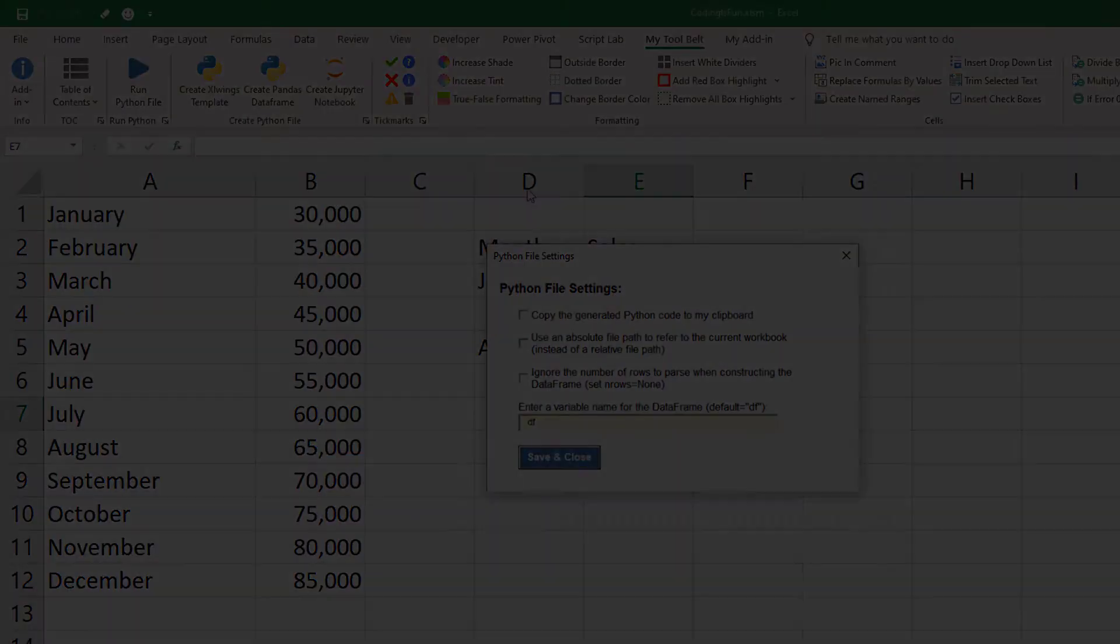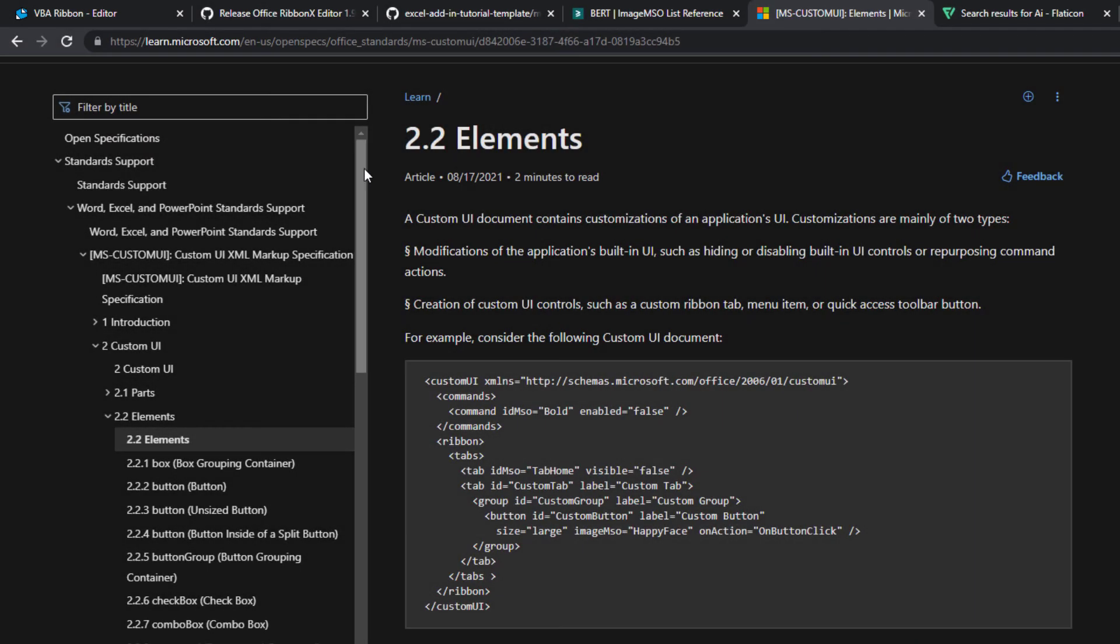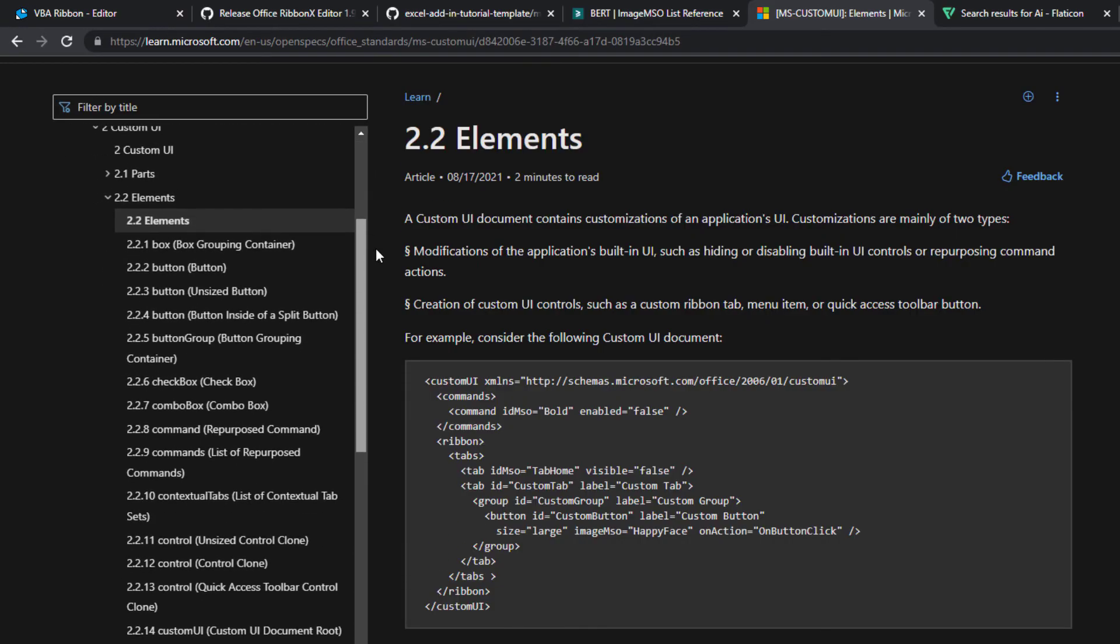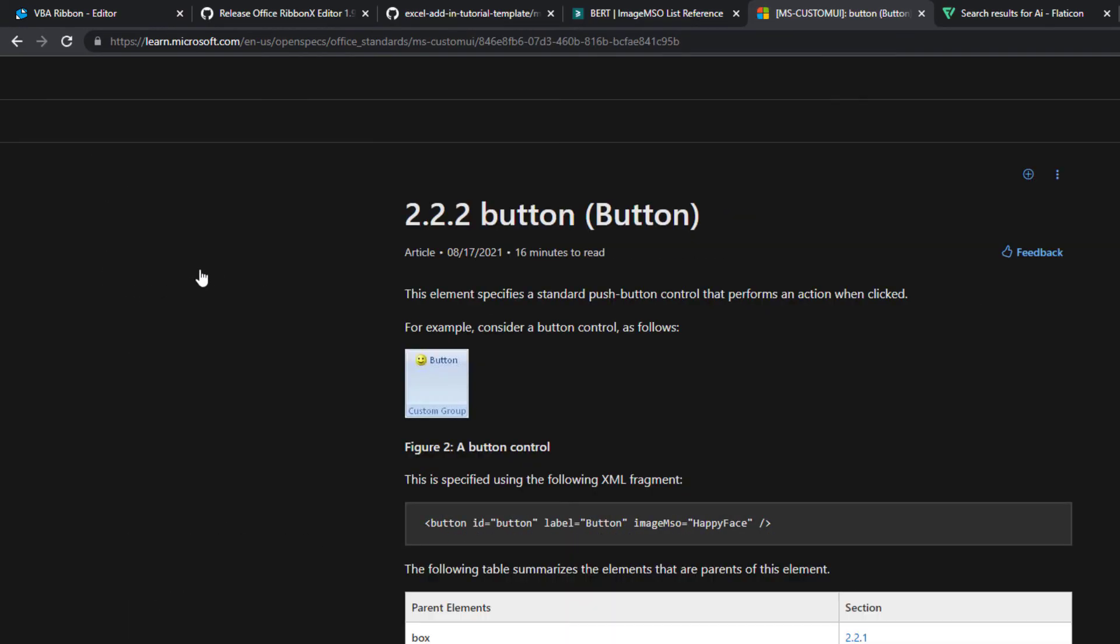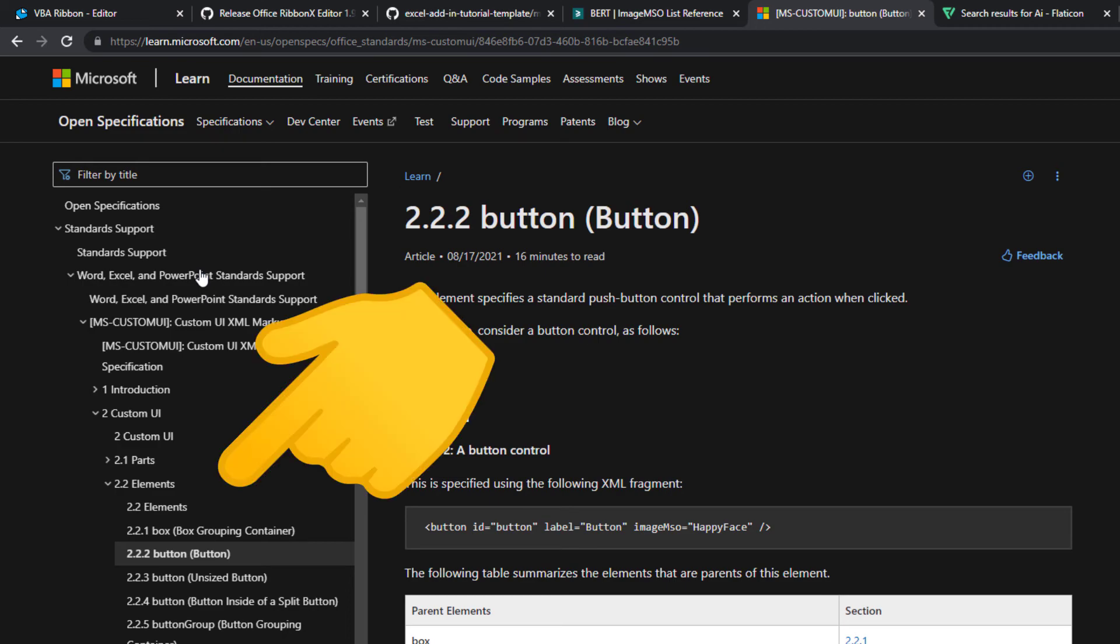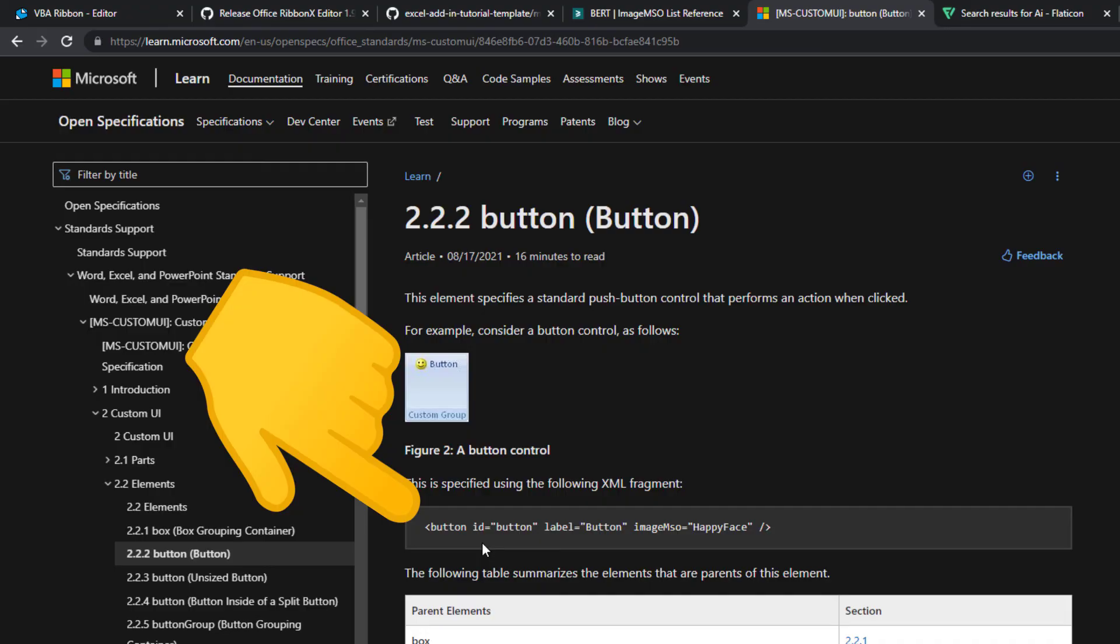To find all available elements and how to use them, I recommend checking out the official Microsoft documentation. Of course, I will include the link in the description of the video. Here you can take a look at the different elements and check out their parameters.